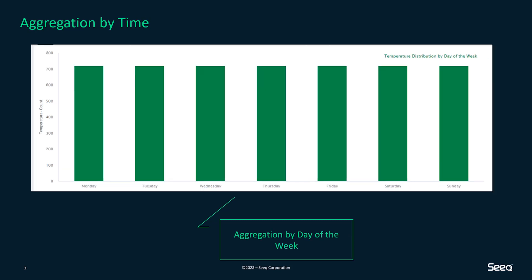Finally is aggregation by time where you can aggregate the selected signal within specific periods of time. In the example here, the temperature distribution is aggregated by day of the week.